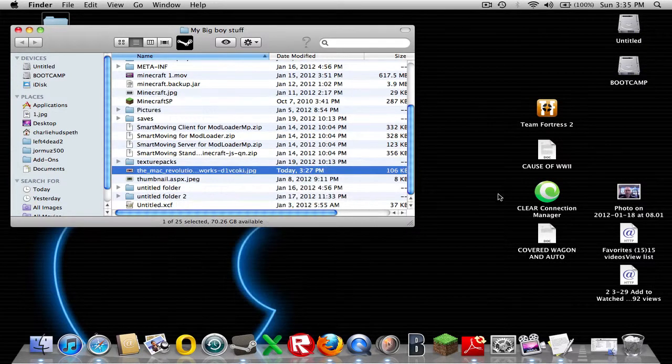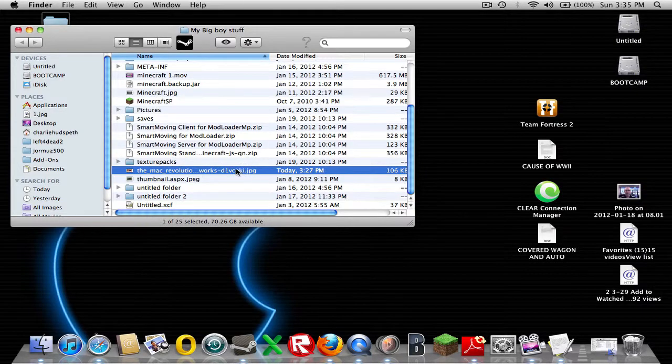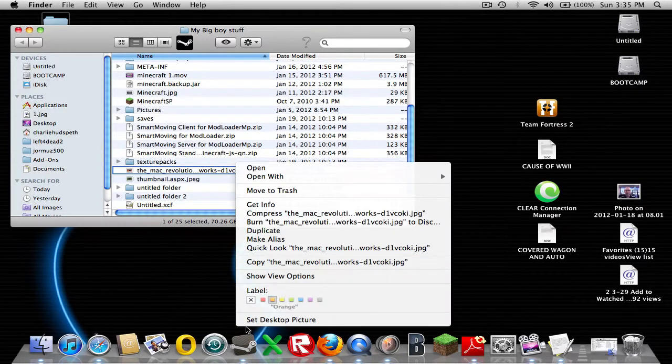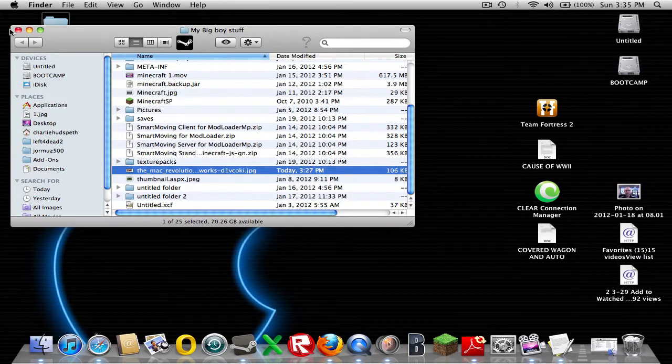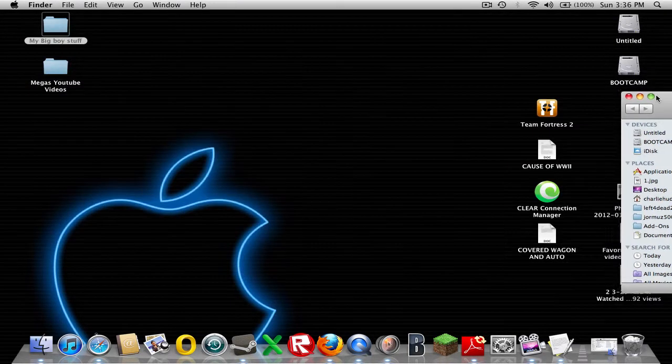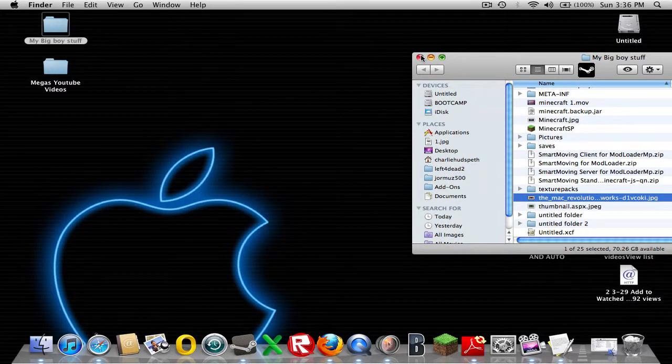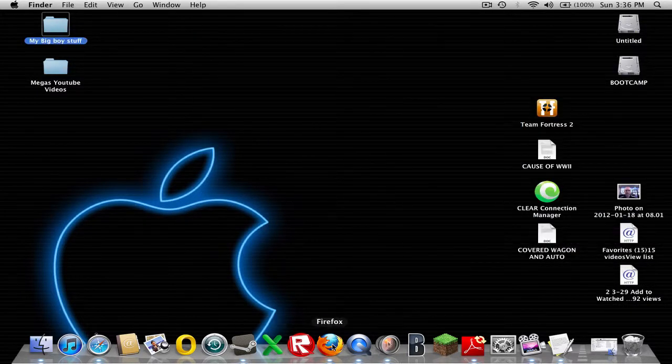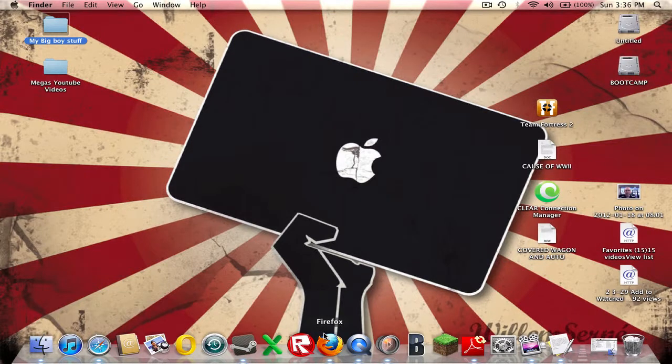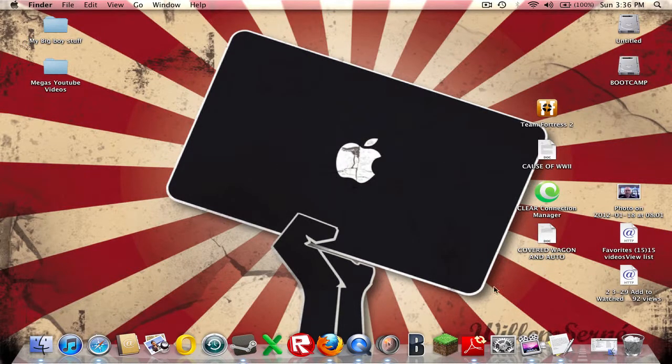Let me set this back up to my desktop picture, there's a desktop picture. I have to go back, Firefox, there you go, never mind.